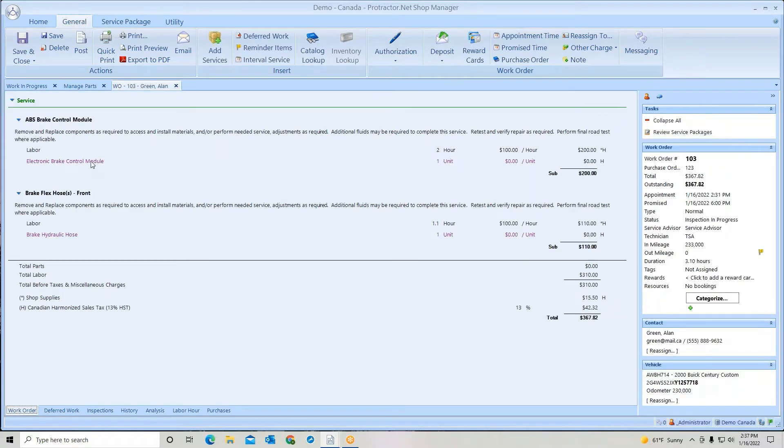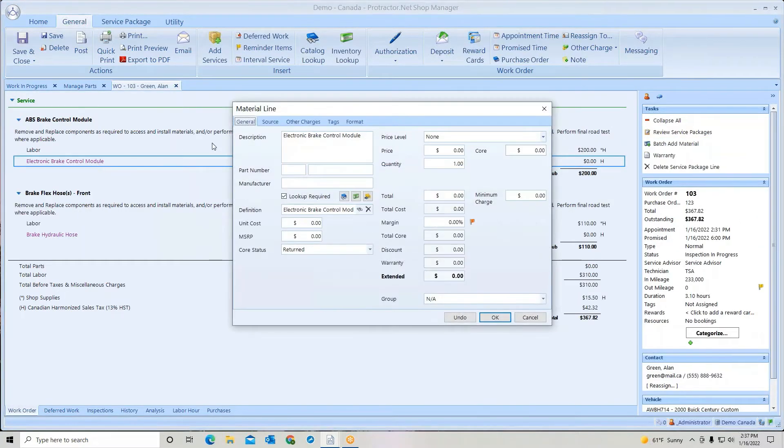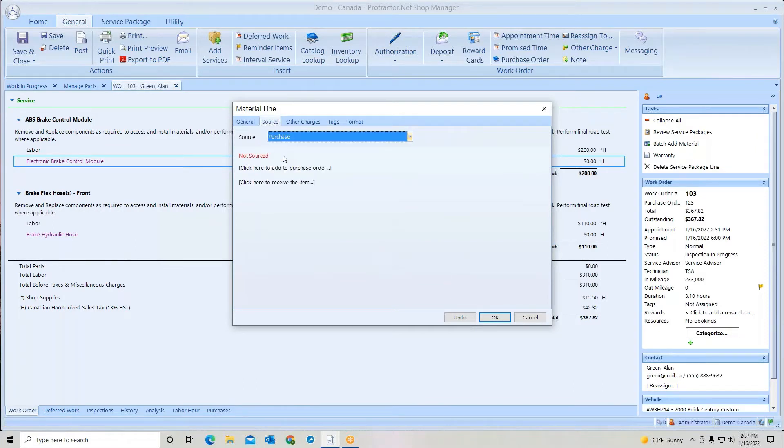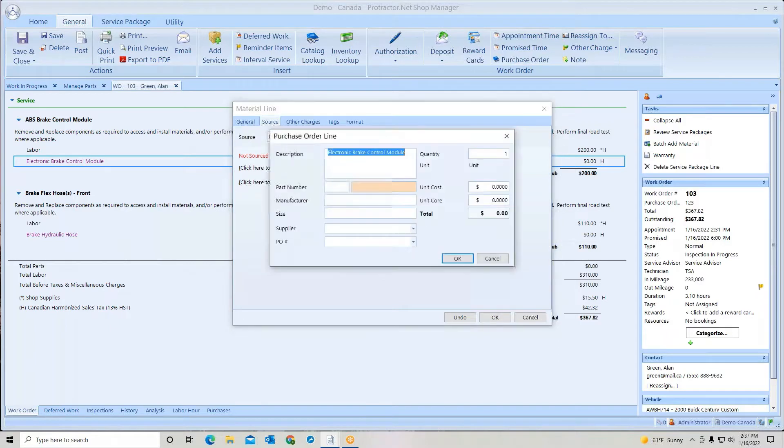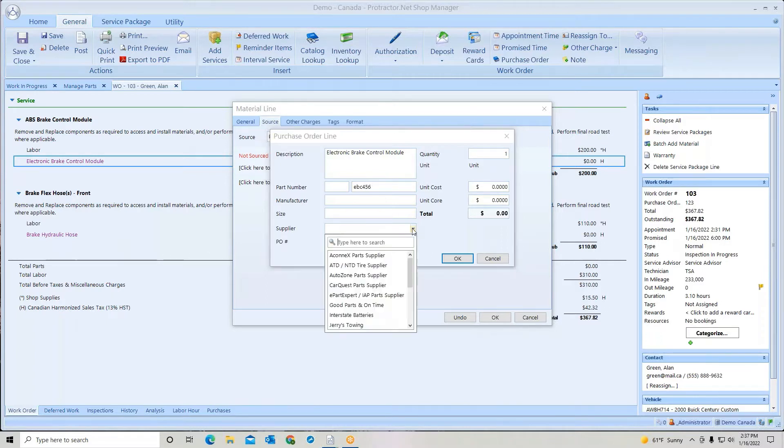I'm going to go to this break module. I'm going to go to source, open it up, go to purchase, and I'm going to create a purchase order. Here I'm going to put in my part number, whatever it is. Who is the supplier?